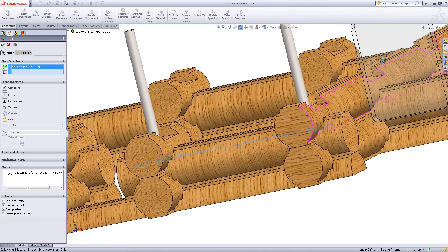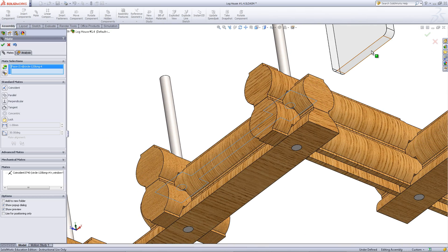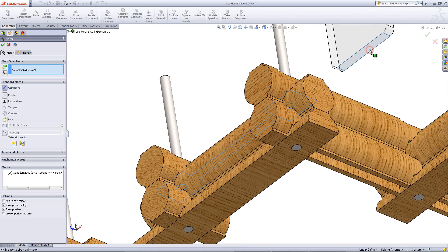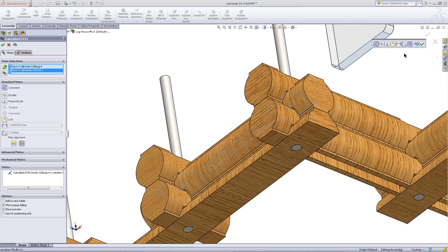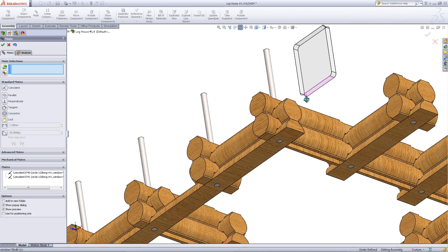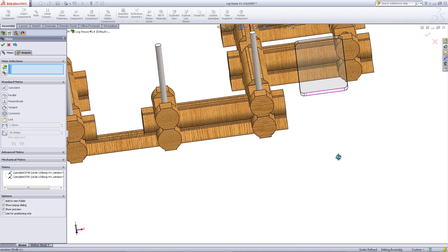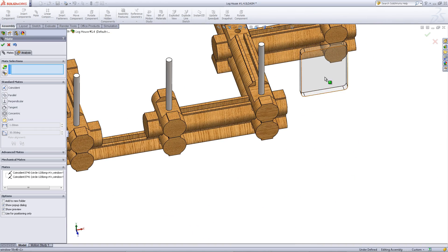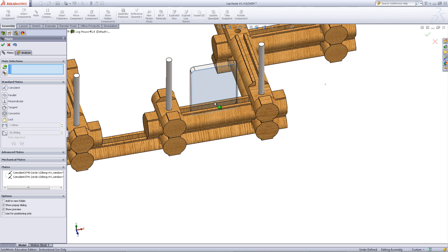Next, click on this face of the log and rotate your model around to click on the bottom of the window and click OK. Now this window is free to slide along this slot.